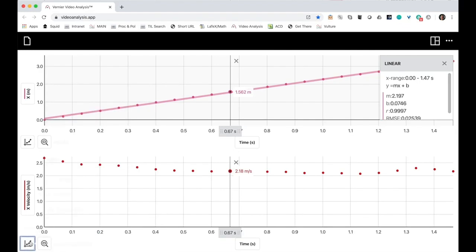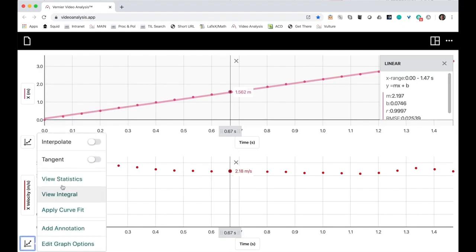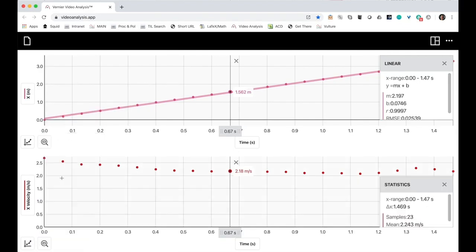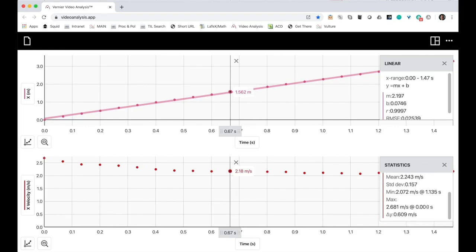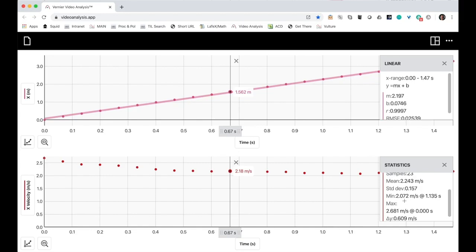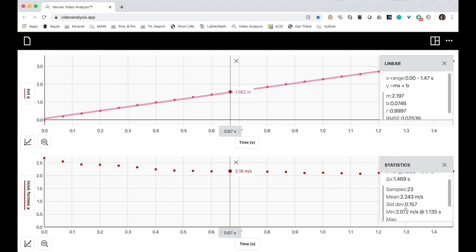Second, instead of doing a linear fit, I'll choose to view the statistics. And the statistics will show me the average and the standard deviation, as well as the minimum and maximum.